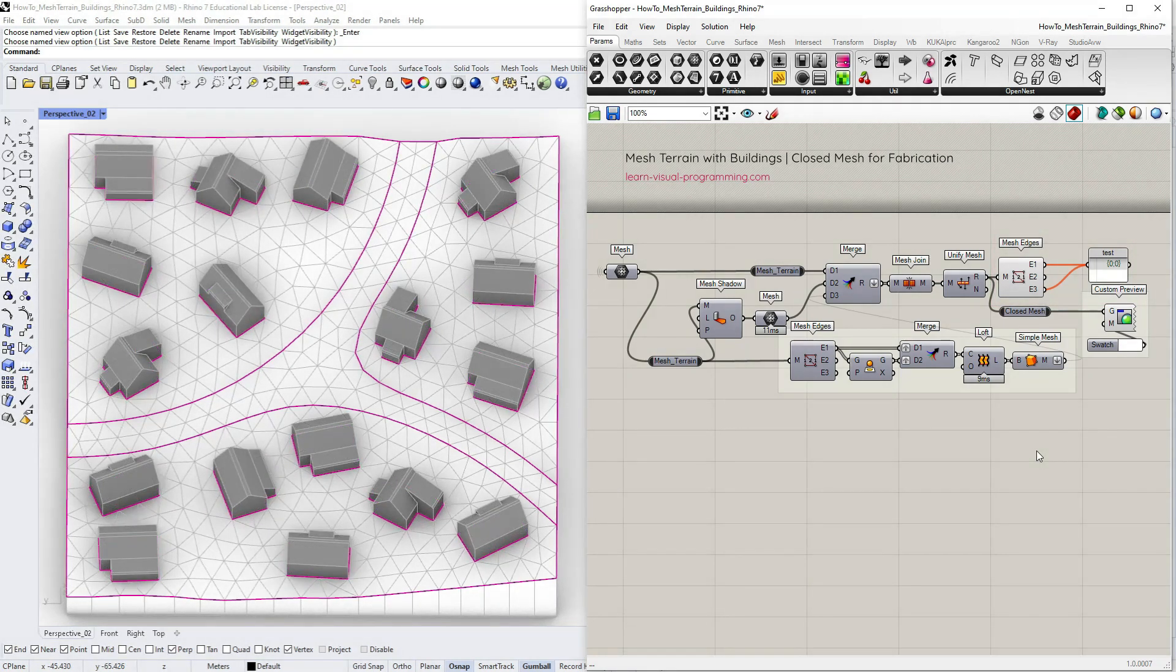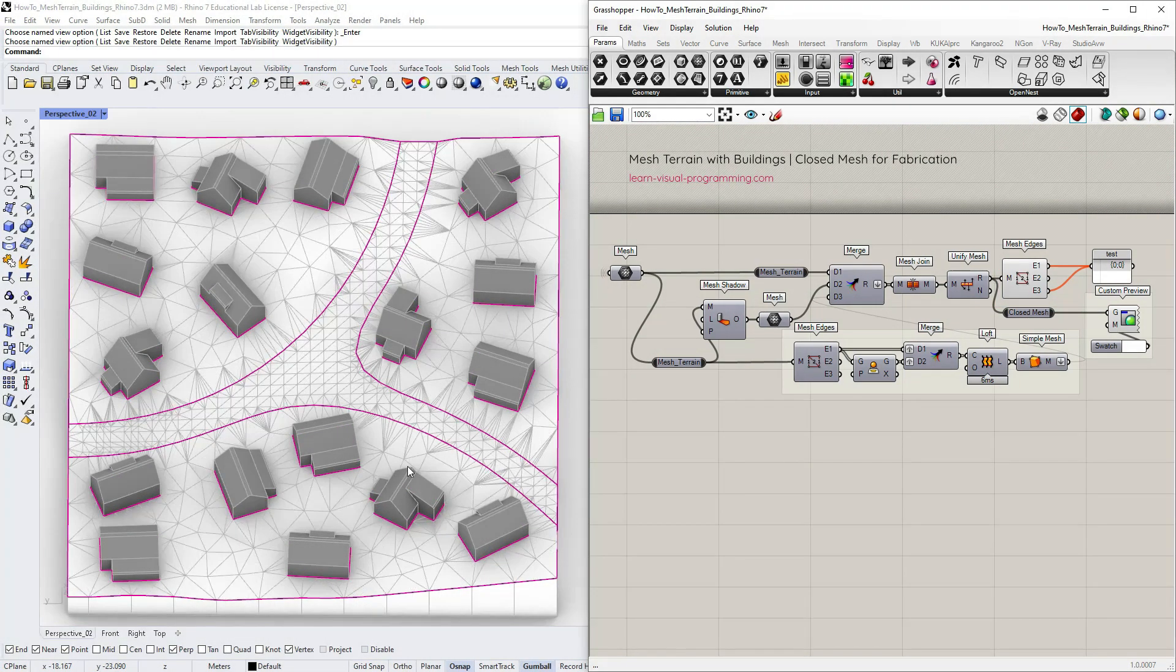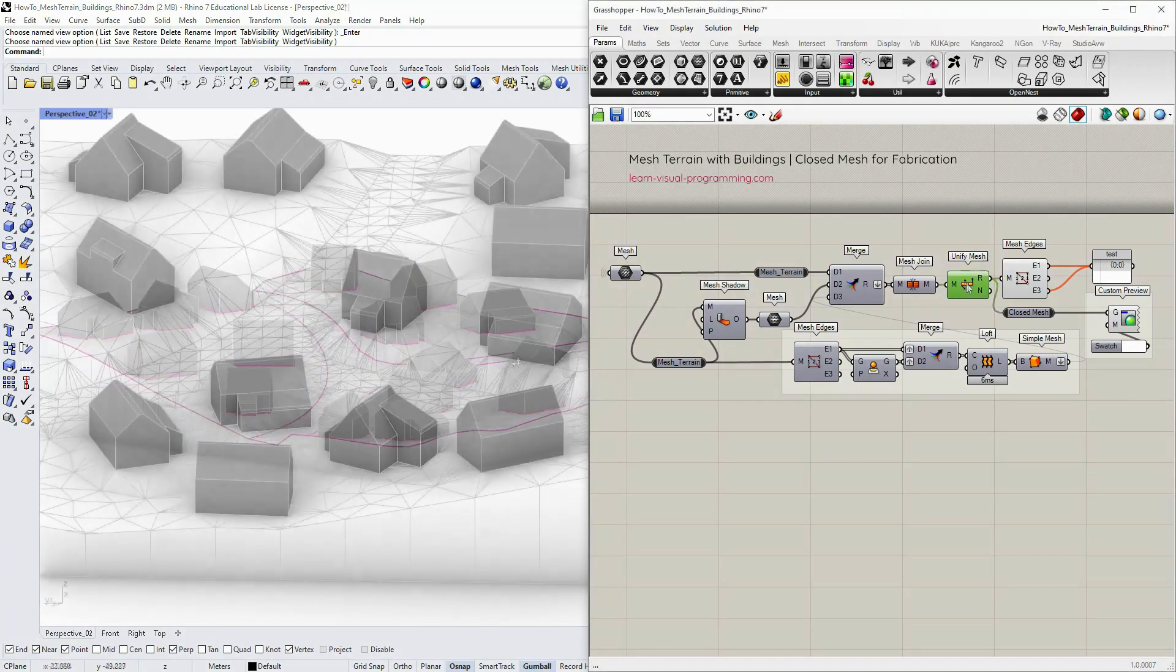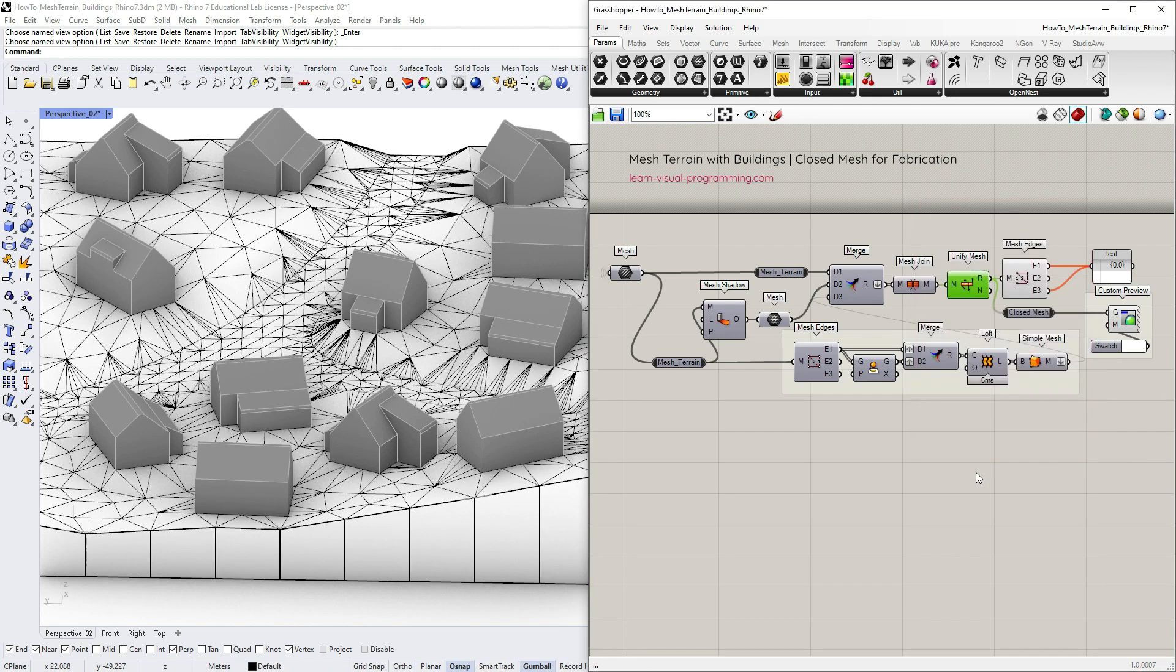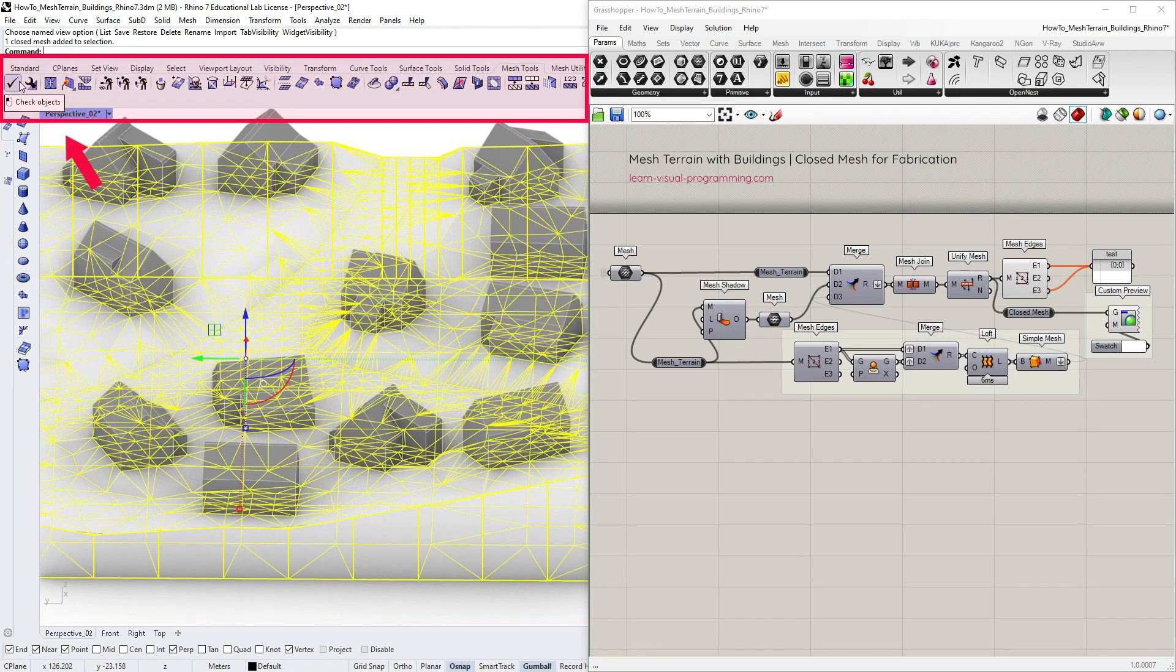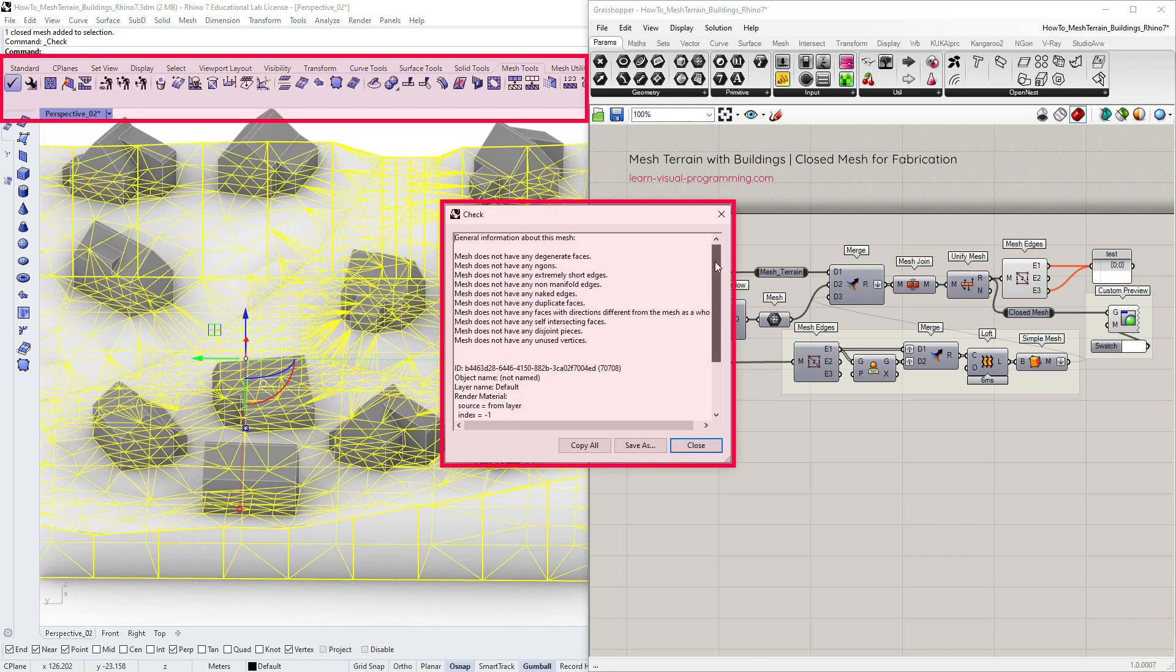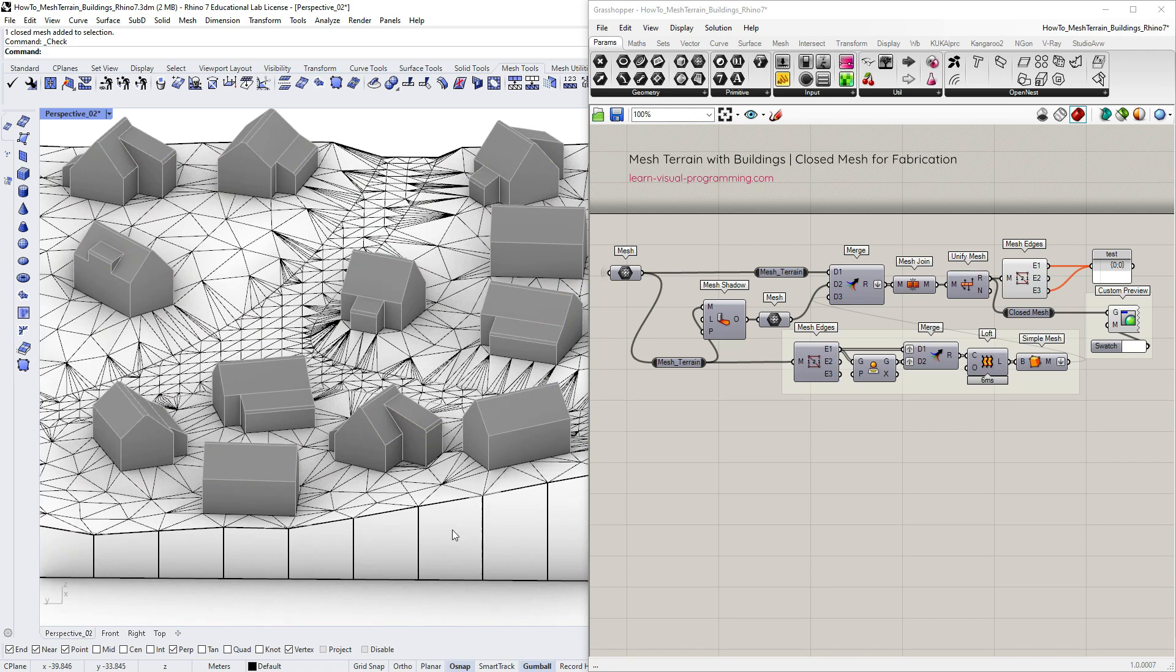We're almost done, just a few final notes. So of course this method would work without the remeshing and you can bake the geometry in Rhino and check the mesh there as well. Just be aware that with meshes you might need to readjust the settings a few times before you find the suitable parameter combination.